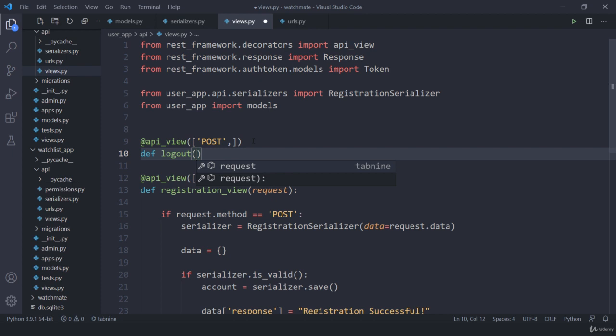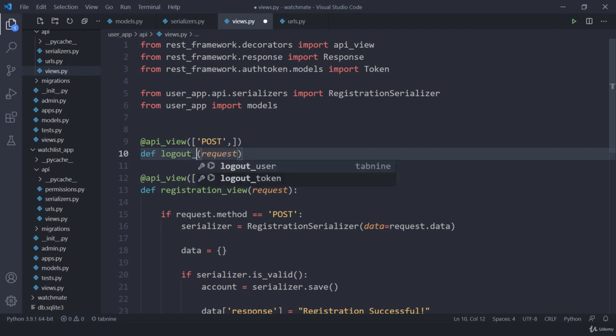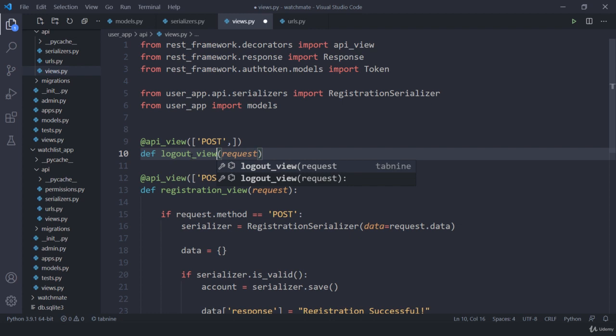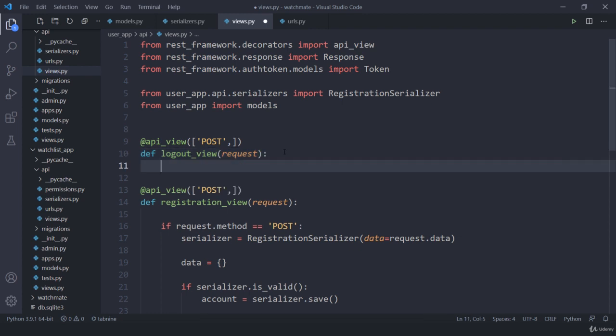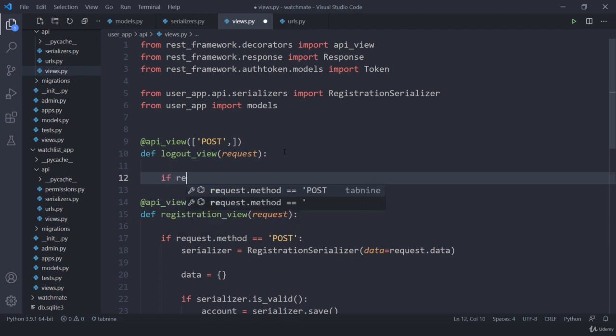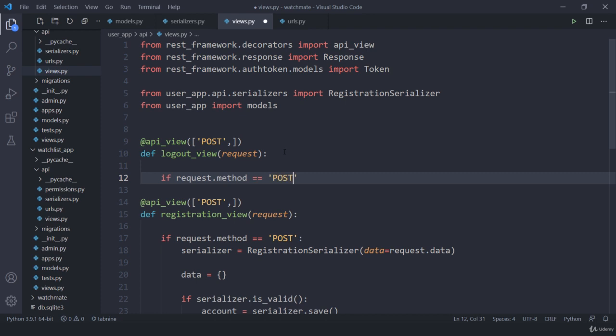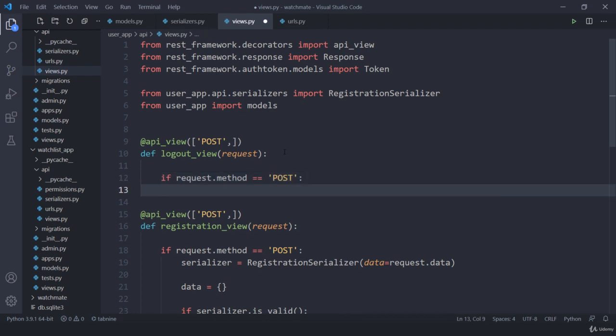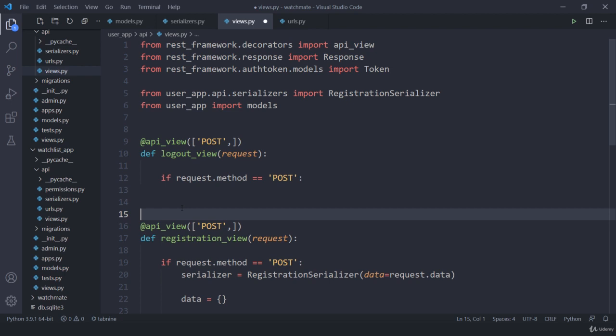Then here all I need to do is create a logout request. It should be logout, and then I am going to accept a user, or if you want you can use logout_view. This is much better because I don't want to override any type of common names. Once that is done, here I am going to test if the request method is post or not. If this is post, then we have to do certain tasks. Now if this is a post request, I simply need to delete the token.